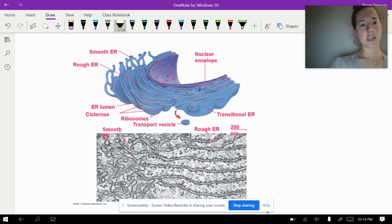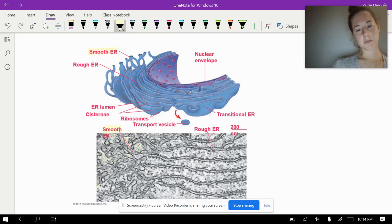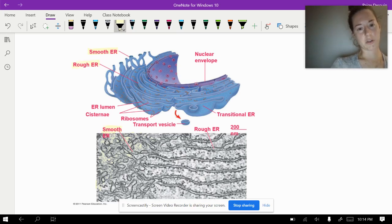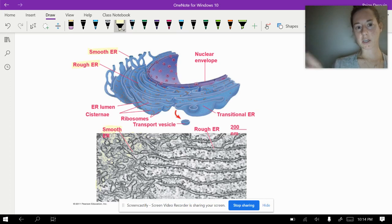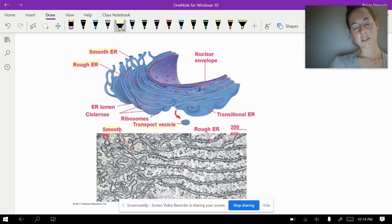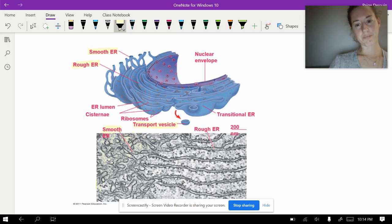Here are some pictures of the ER. You can see the smooth ER has no ribosomes attached to it, and in the microscope image the smooth ER is out where there are no bumps attached. The rough ER is closer to the nucleus, which makes sense because the nucleolus is producing ribosomes — as it releases them, they land closer to the nucleus. Here's an example of a transport vesicle, which often looks like a bubble in pictures. Inside would be proteins being moved probably to the Golgi body to be shipped out of the cell.